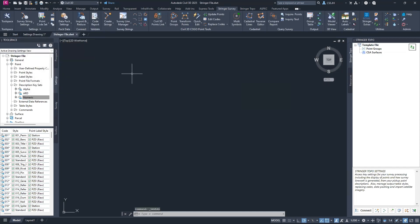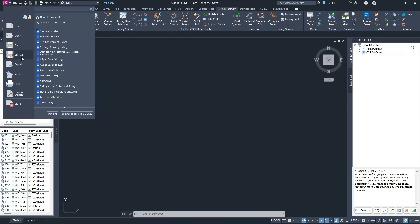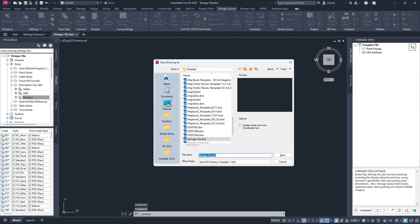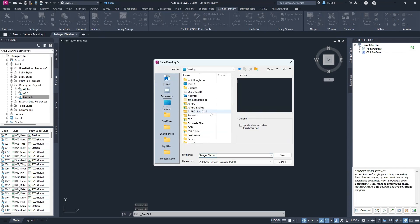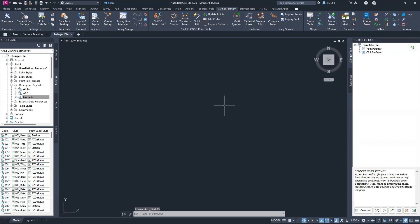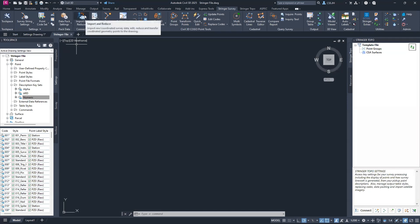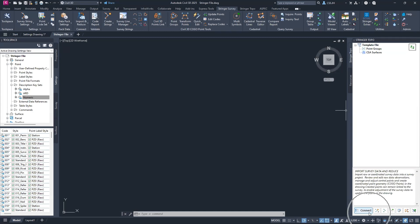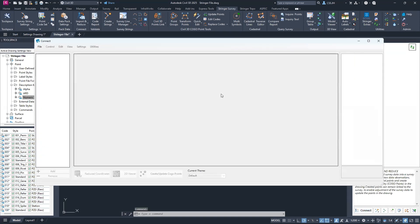Once that's done, you're ready to start importing all your data. I've just created a template file, but now I want to work with a DWG format. I'll save it to my working folder. From here, go to Import and Reduce — that's where you import your data. If you're using the tool space, you'll find Connect down there, which also runs this command.